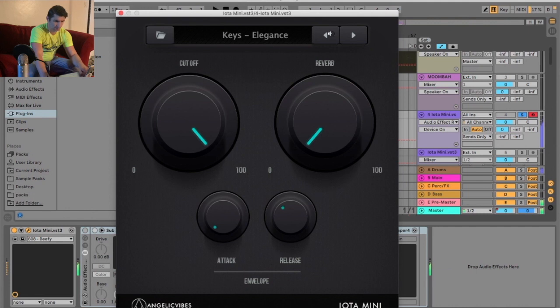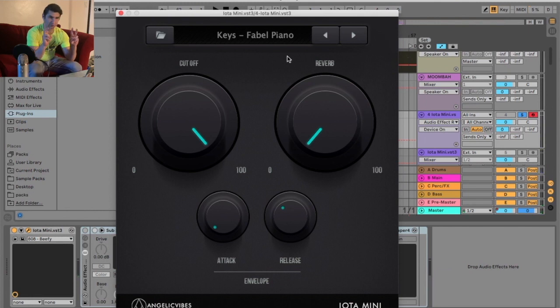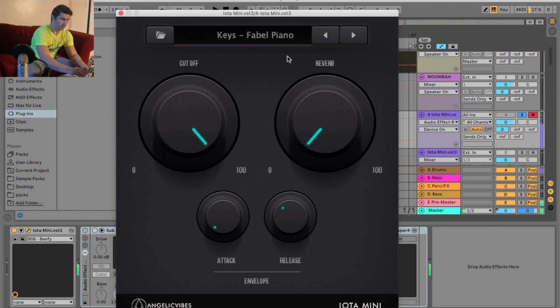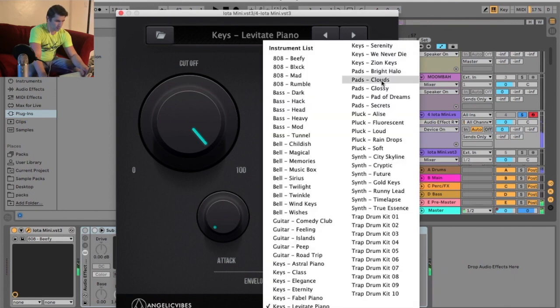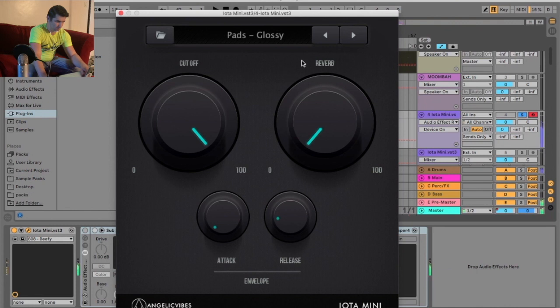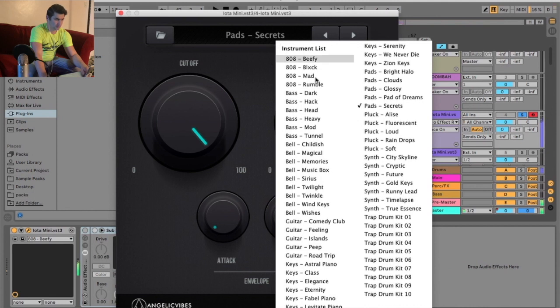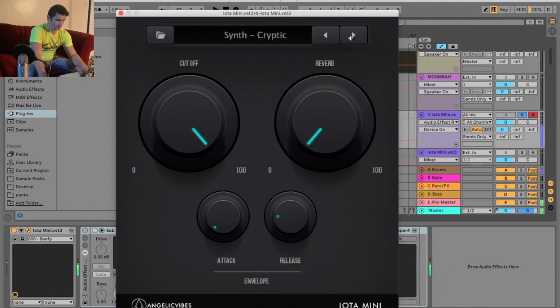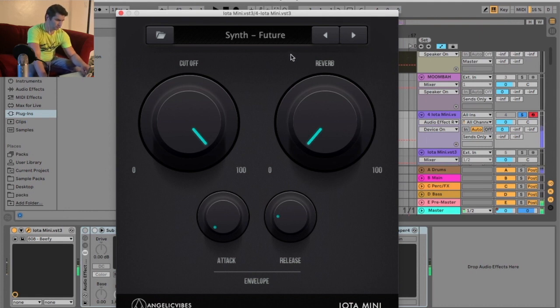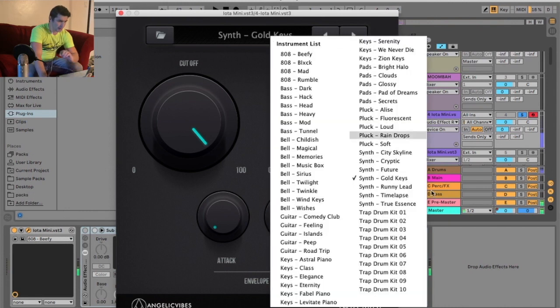Then we have, let's skip around a little bit more. We have keys. So if you notice, all these, it's not that they have like an actual classical piano. These are all modular pianos. And then let's go to pads. I'm going to skip around a little bit. Now we'll go to synths.